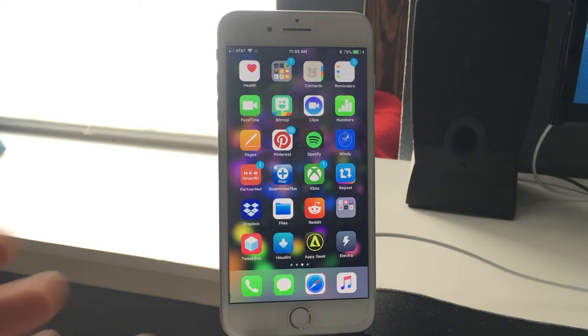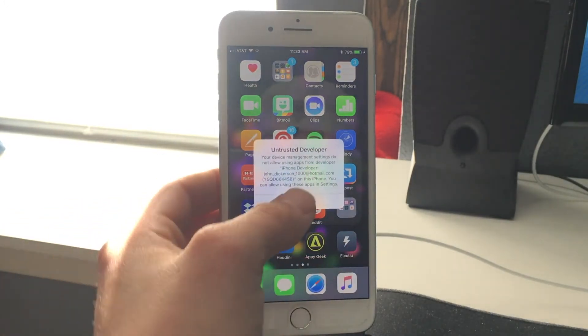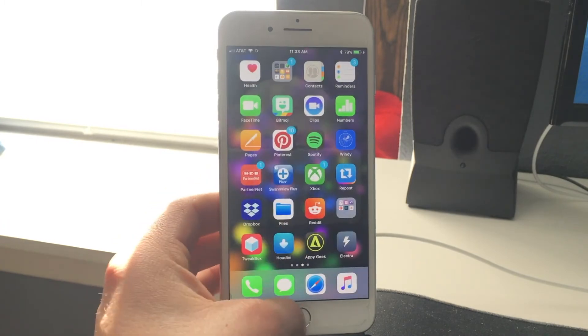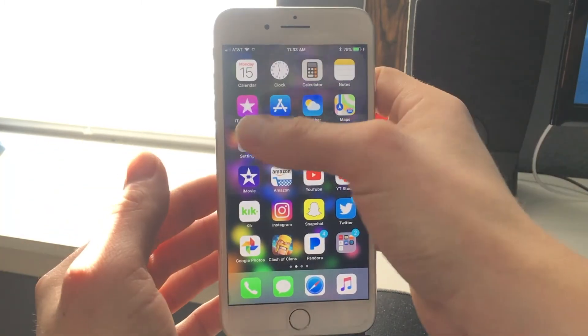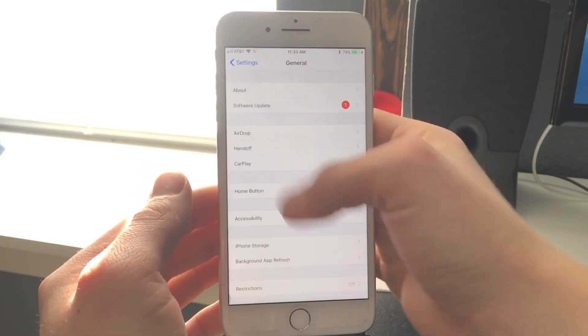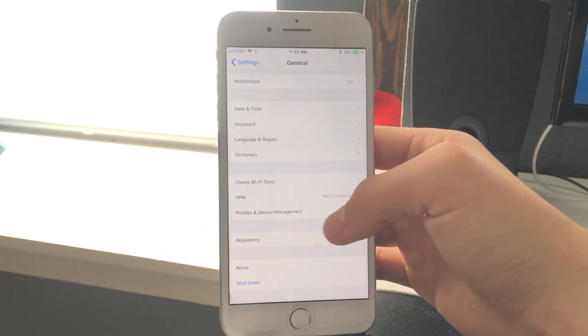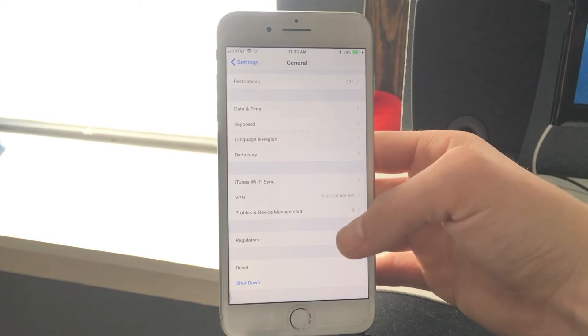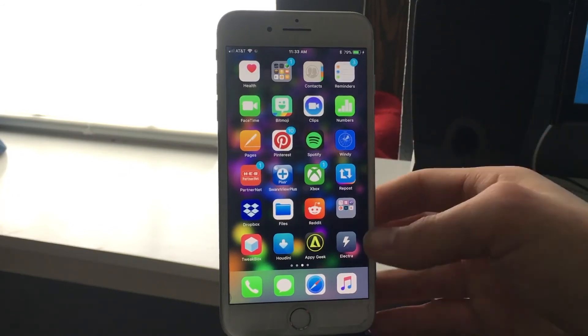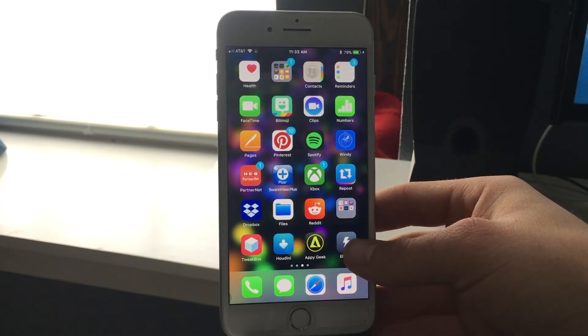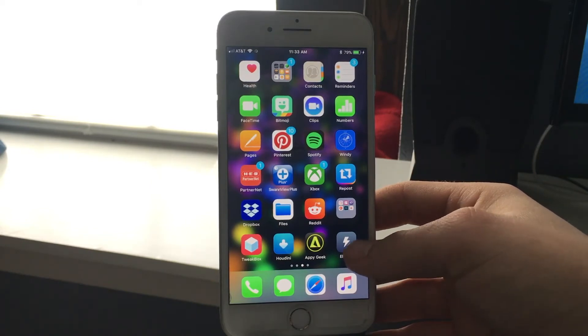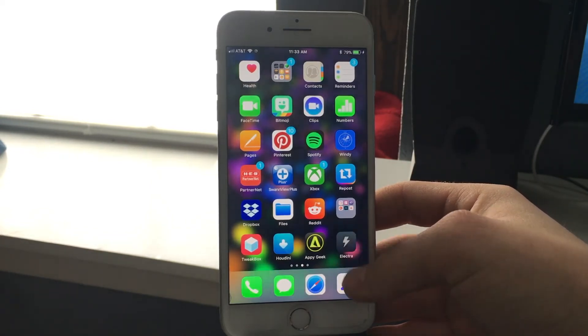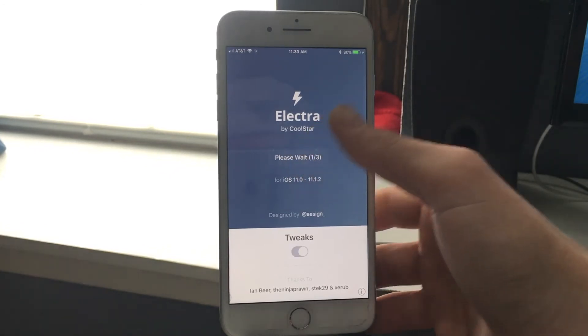Boom, there it is right there. Electra has popped up and now you just want to click Electra untrusted developer. Right here you just want to go into your general and you want to go into your device management. You just want to allow it. Once it's accepted and you've allowed or trusted the profile on your device management, you just go back into Electra and then all you have to do is hit jailbreak.